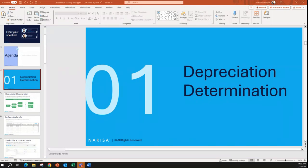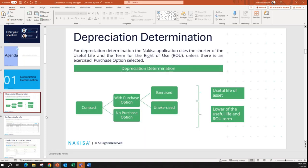Today we will be going through the topic of depreciation determination. We will talk mainly about useful life and lease term, going through various scenarios to see how the application considers various conditions to determine whether to use the useful life or lease term for depreciation calculation. According to the standard, depreciation should be over the shorter of useful life of the asset and the lease term, unless the title to the asset transfers at the end of the lease term, in which case the depreciation is over the useful life.